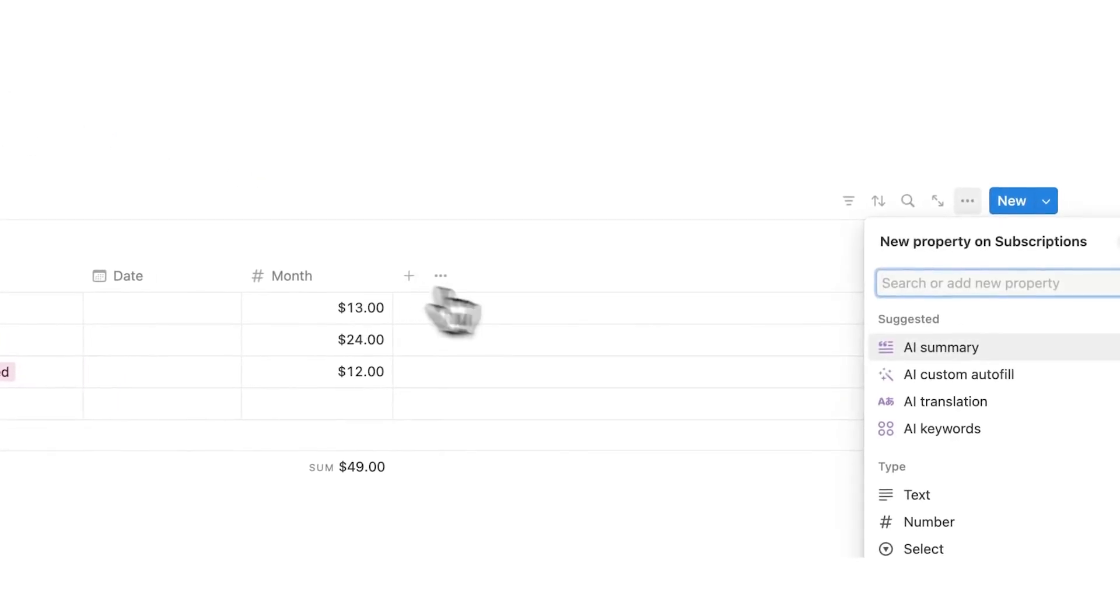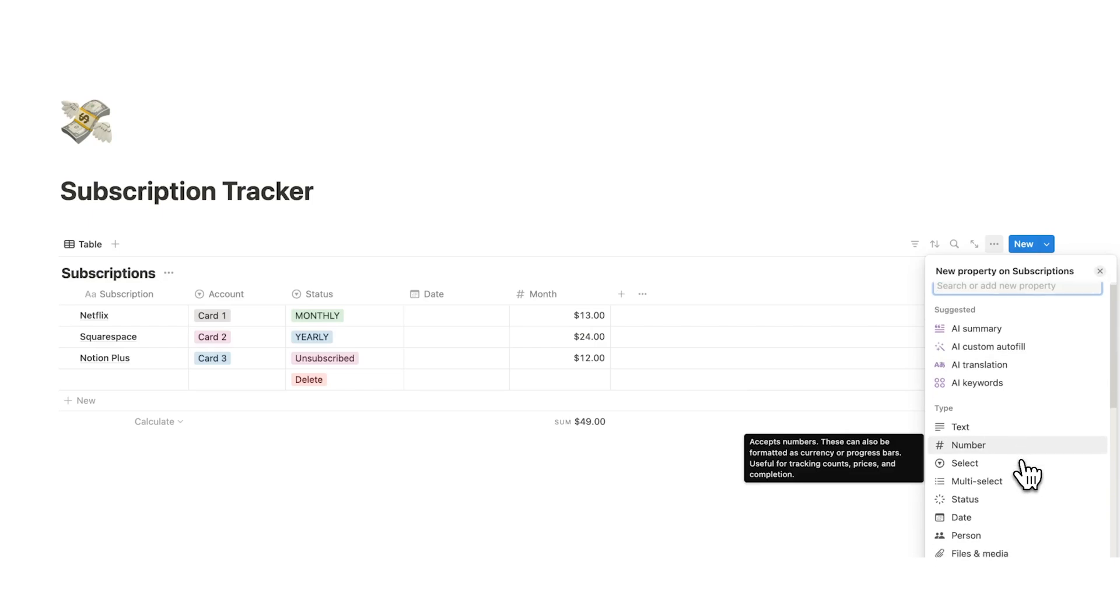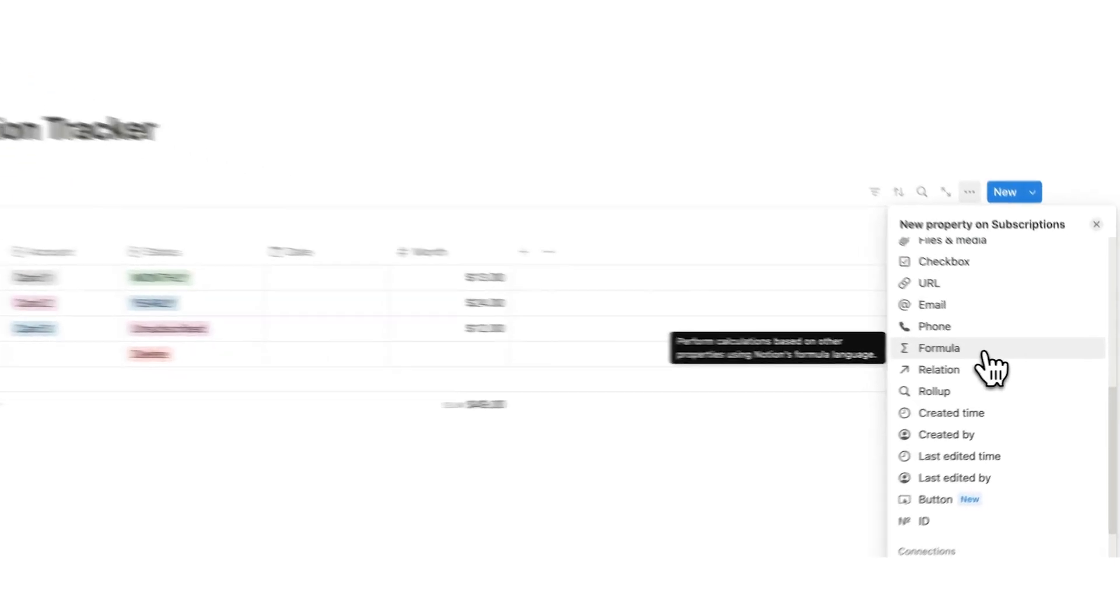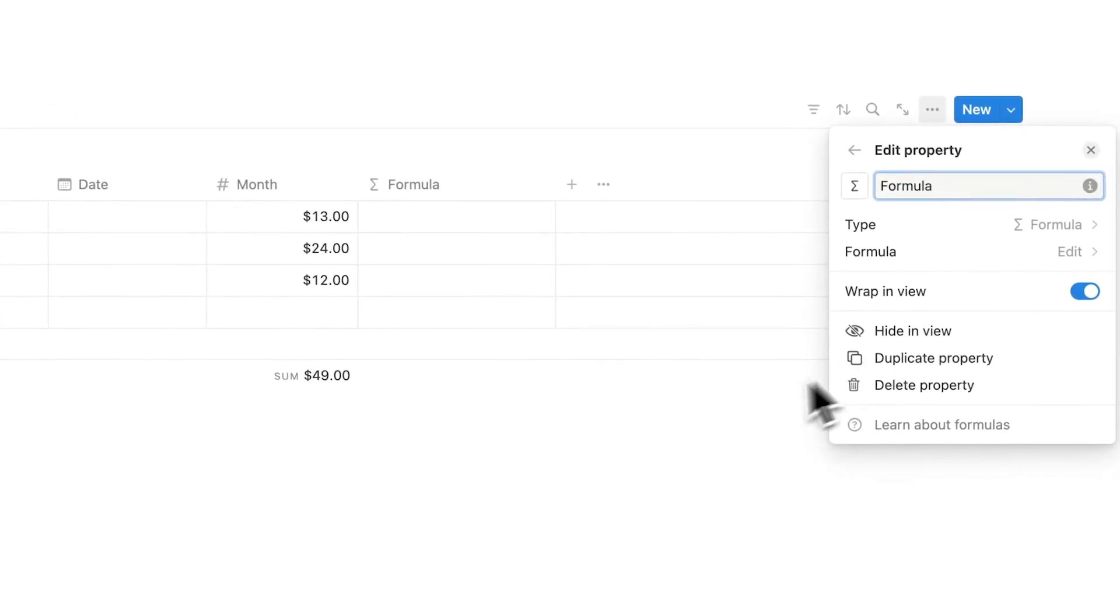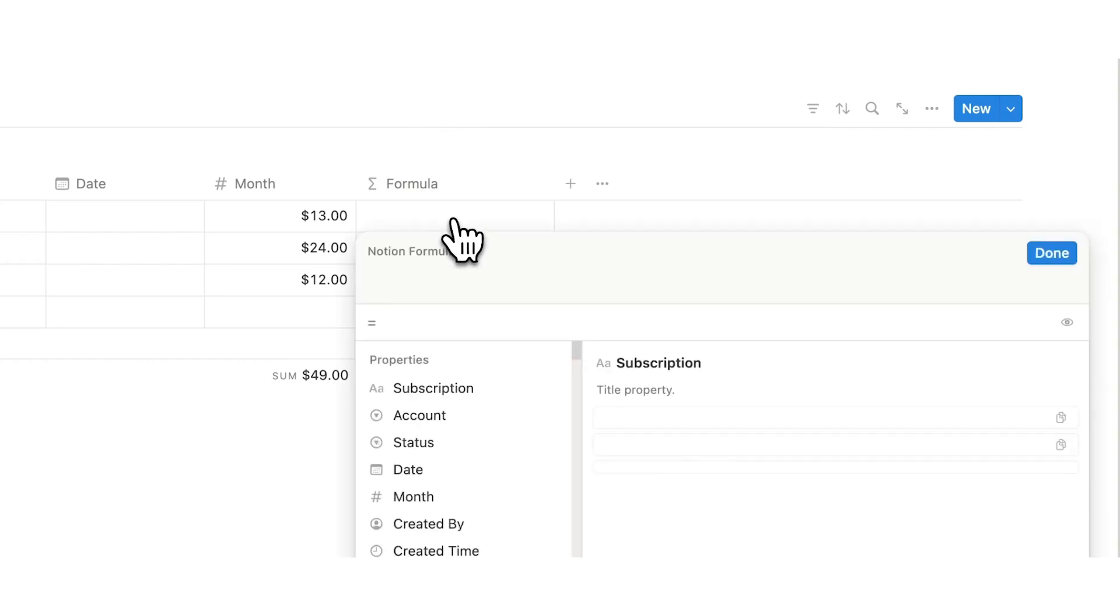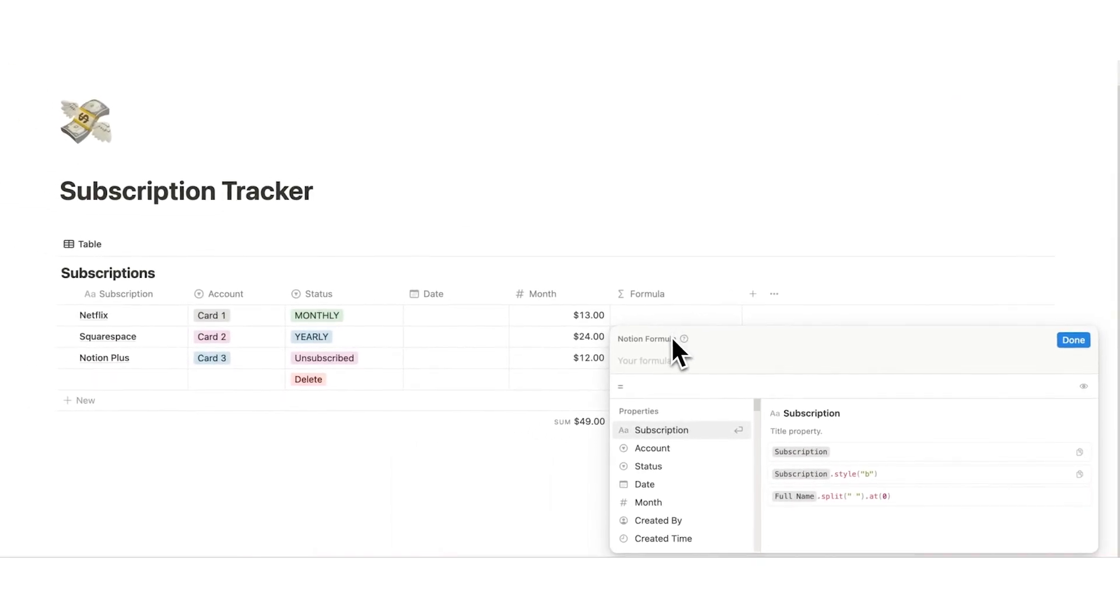So we're going to click on the plus here. Instead of selecting the number property, we're going to scroll down and select the formula property. Now formulas sound scary but it's a super easy formula. This is very very easy.